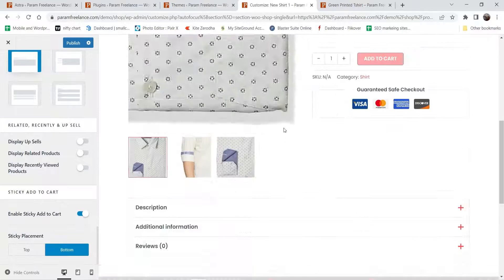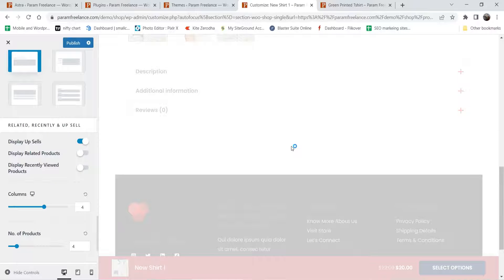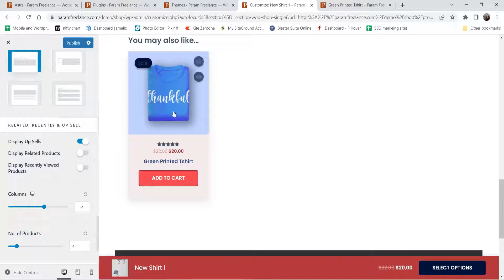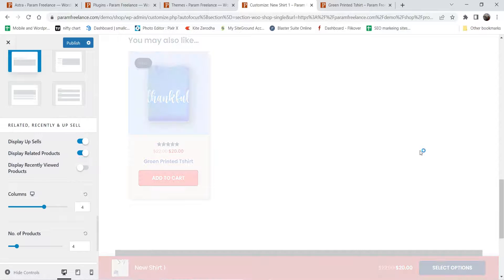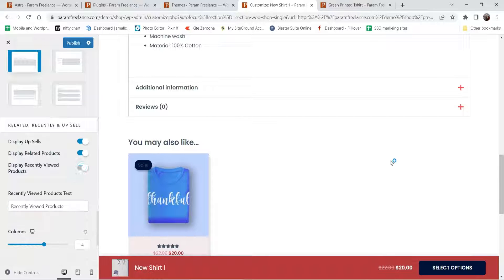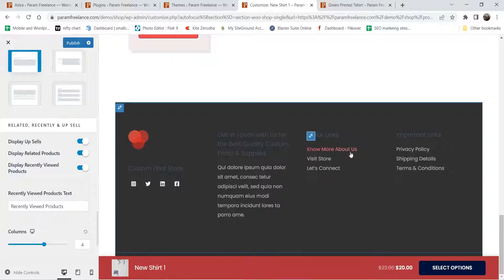The next one is display upsells. If you want to display upsells, simply enable it and it will show all the products assigned as upsells. You can also enable related products — it will show products from the same category. Here you will see the upsell products; if I enable related products it will show them. Enable display recently viewed products as well. We will enable all three options and once we publish we will see how it looks.